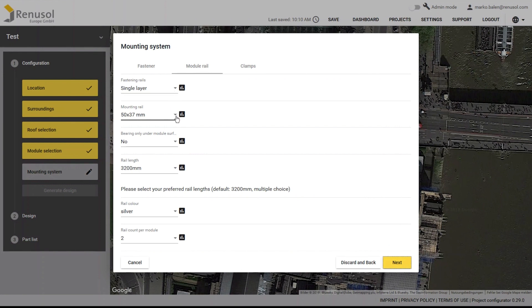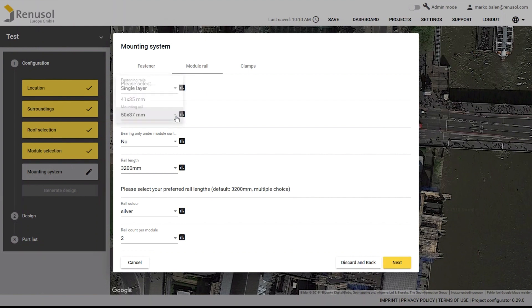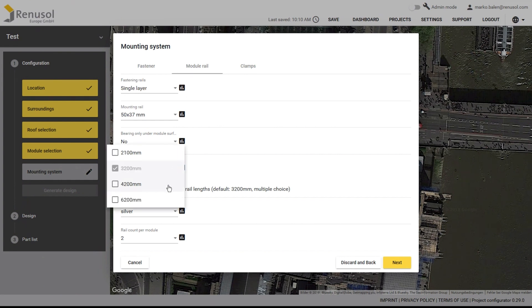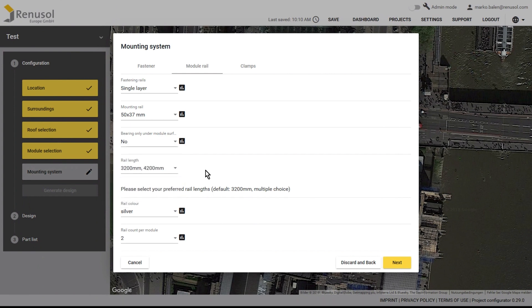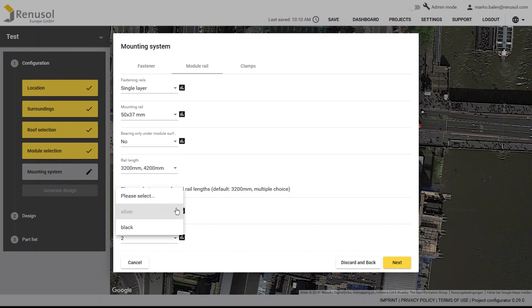Next, select the rail height. The 50mm rail is preferable for greater loads. You can choose multiple options for the rail length. The program will then automatically determine the optimal length. If your wholesaler has a particular length in stock, you may want to specify just the one particular length. The color can be selected to match the color of the module frame.